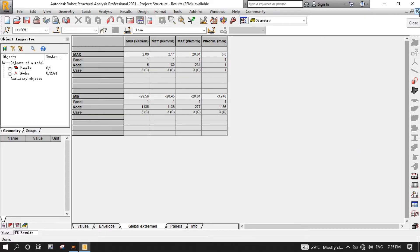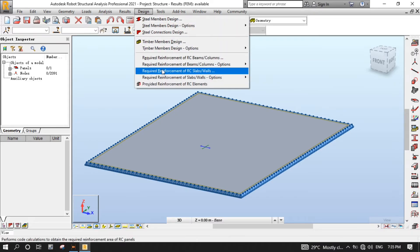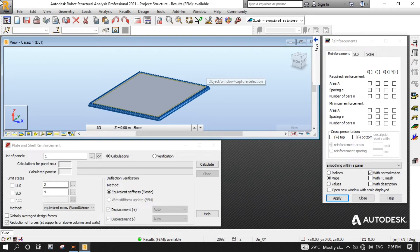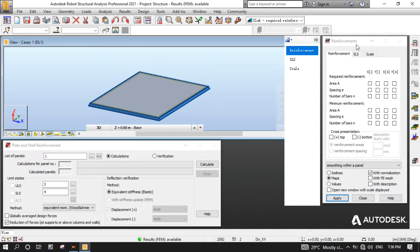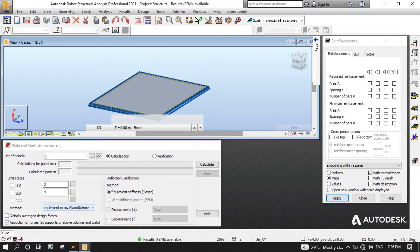It's time to start designing. We start calculating the required theoretical reinforcement areas. From the Design menu, select the Required Reinforcement of RC Slabs/Walls. Here we have the Plate and Shell Reinforcement dialog and the Reinforcement dialog. Go to Plate and Shell Reinforcement, and ensure that ULS is 3 and SLS is 4. Deselect the globally average design forces. Select the reduction of forces at supports or above columns and walls. And select the equivalent moment Wood-Armer method. Then run calculations.